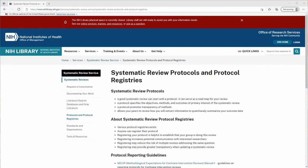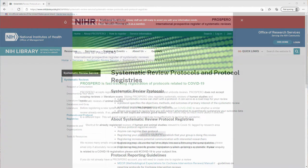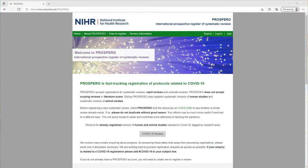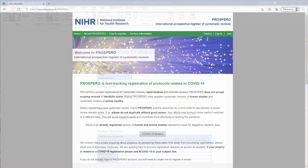It also promotes transparency of methods, which is crucial to a systematic review. This is especially the case when you register your protocol with a systematic review protocol registry. More on that later.